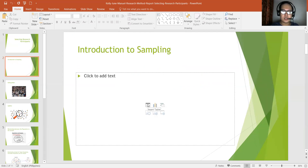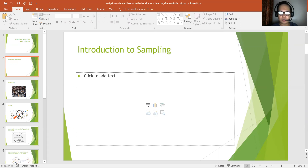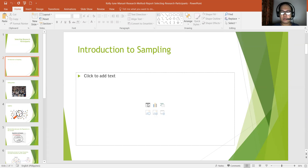We do have learning objectives. This is to describe the relationship between sample and population — both target and accessible — in a research study, and explain the importance of obtaining representative as opposed to various samples. Also, it is to explain the basic distinction between the probability sampling methods and non-probability sampling methods, and recognize examples of these two sampling techniques when they appear in research reports.